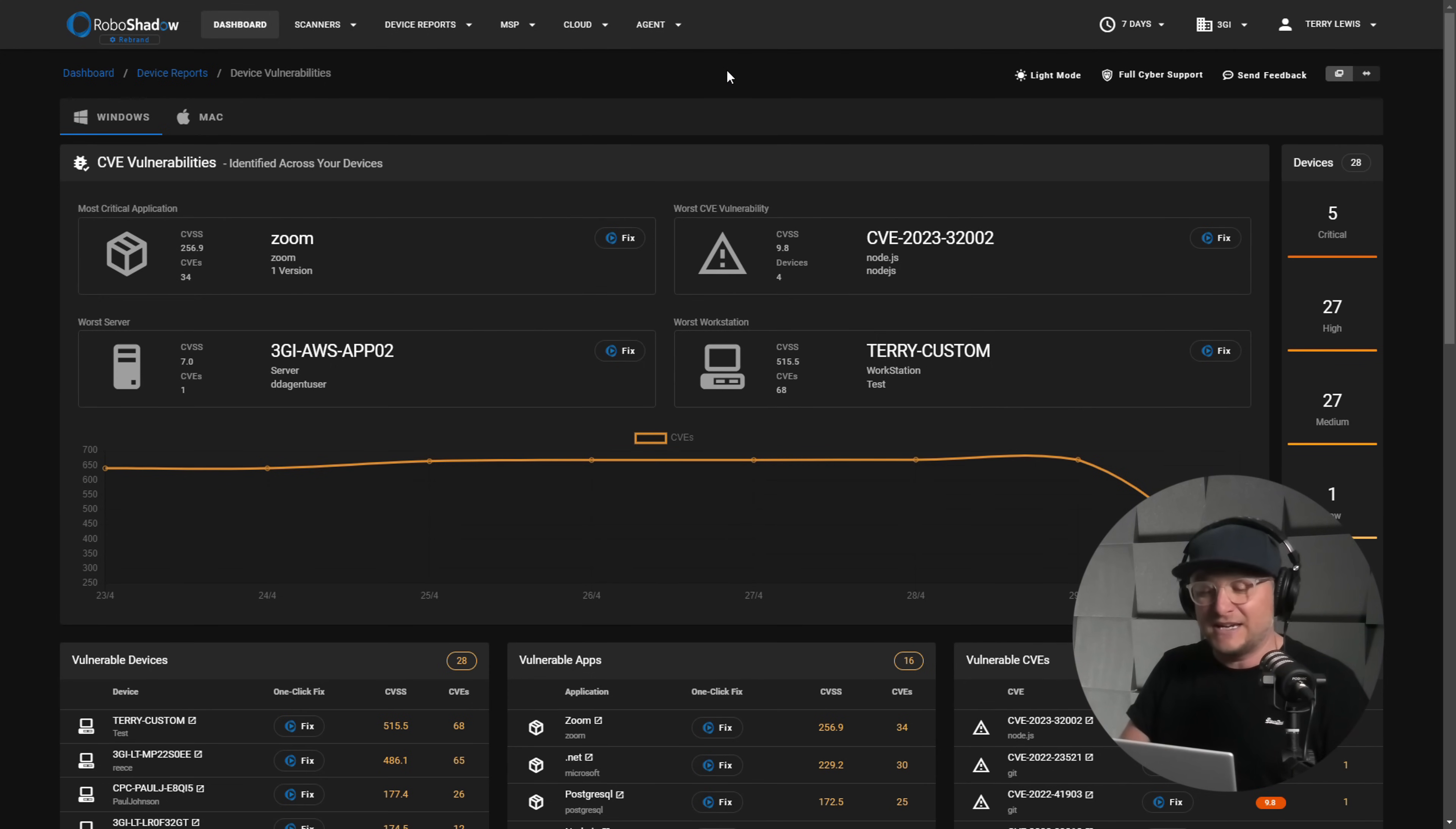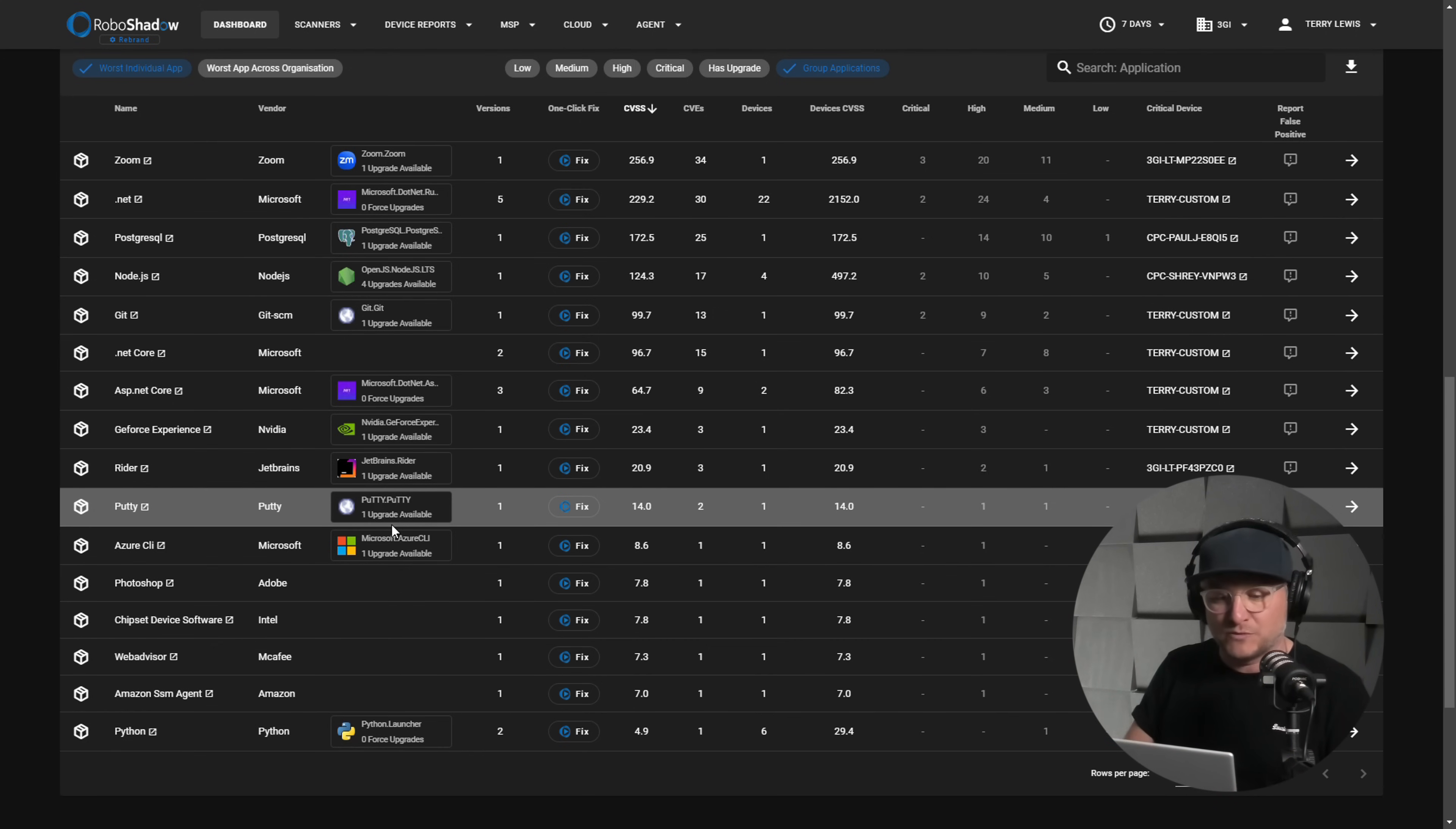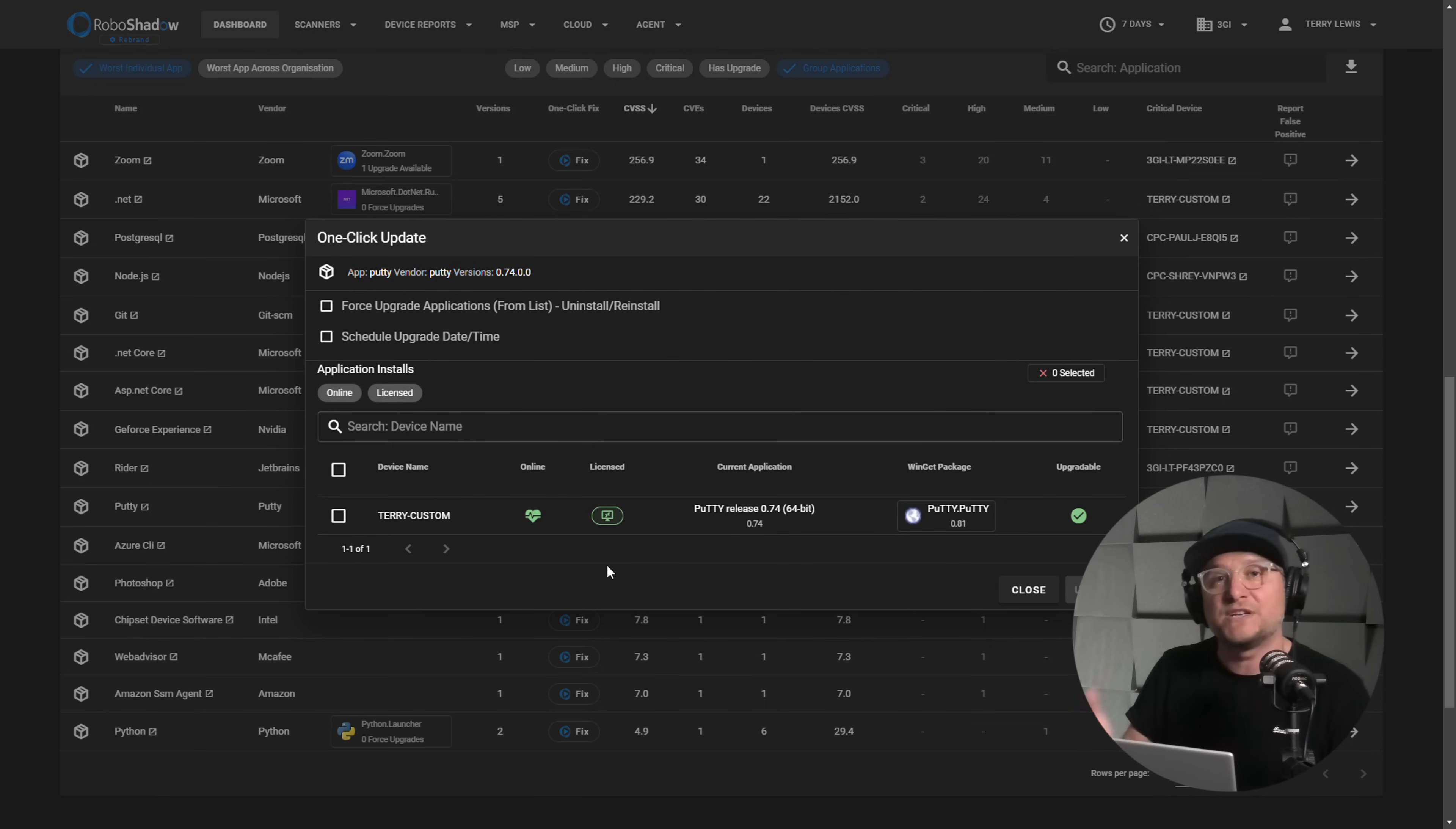But once you've got that agent rolled out and you click on the device vulnerabilities tab here, you will get a screen that will show you all of your vulnerable applications, then what can be upgraded instantly using the 7,000 applications that are currently stored within Winget. So I'll go ahead and show you one example. But this can be across your whole estate. So if you have 500 machines in your estate, 500 machines will feature here.